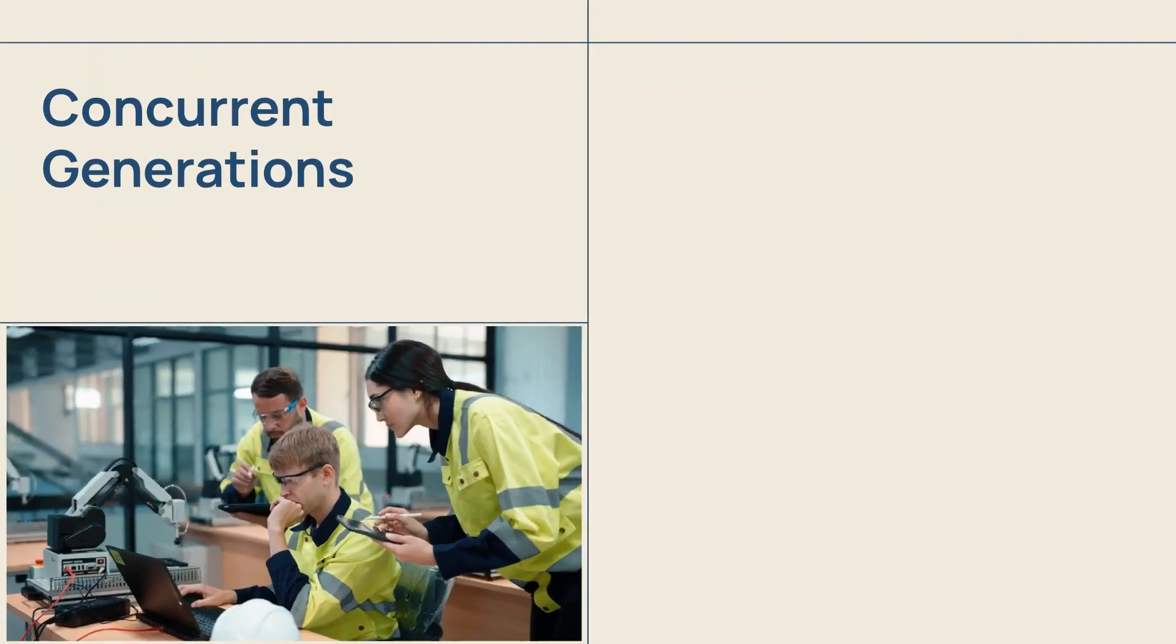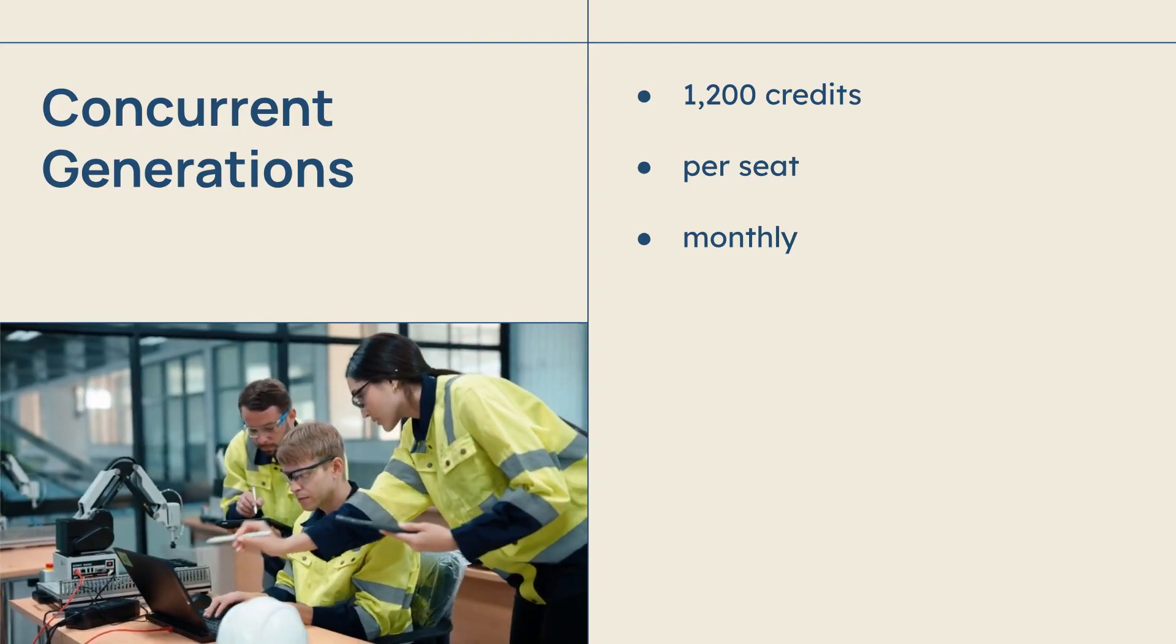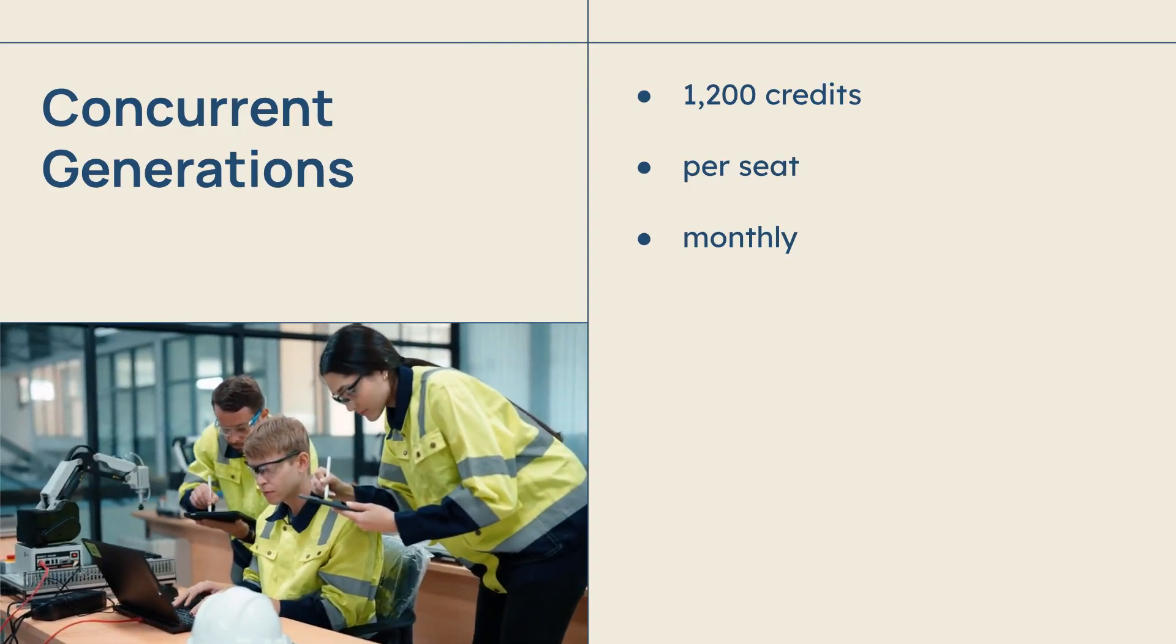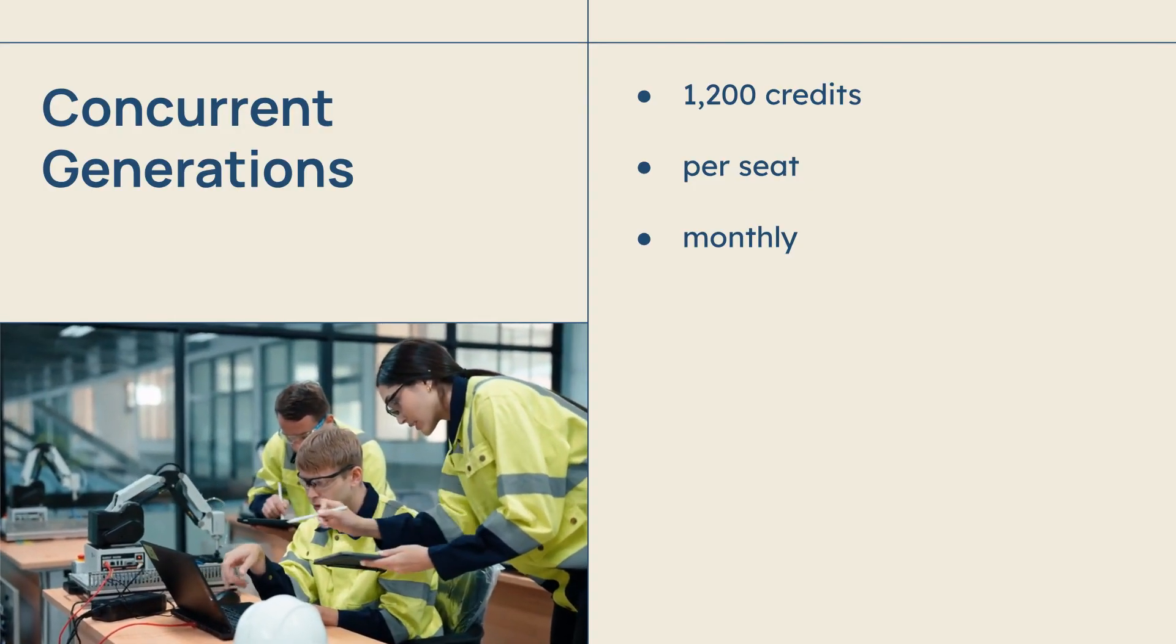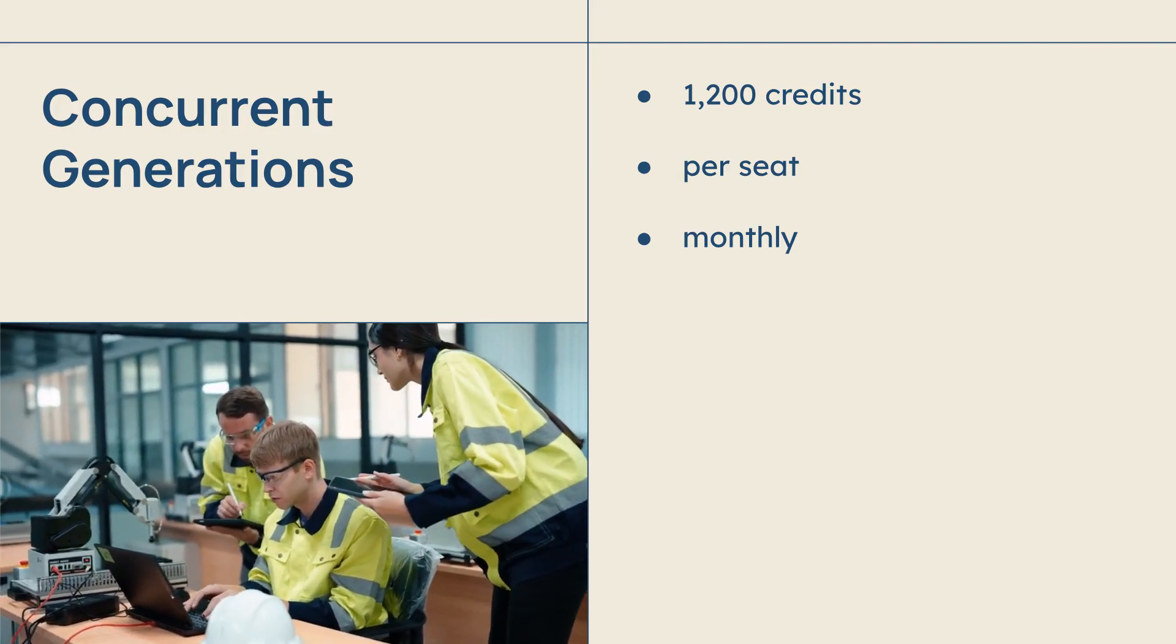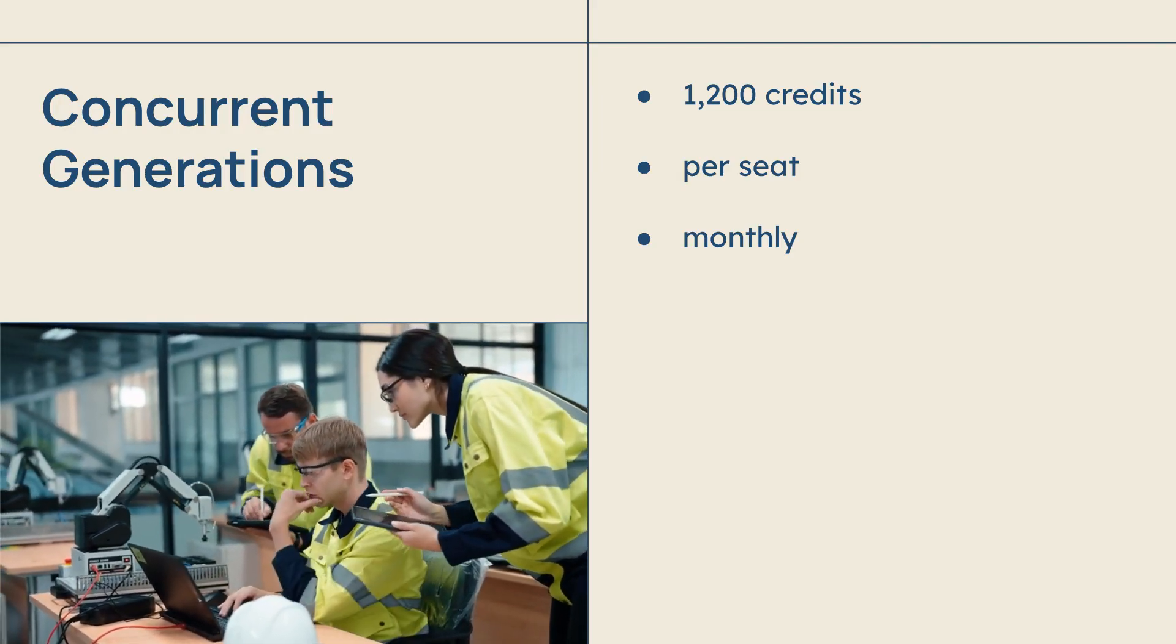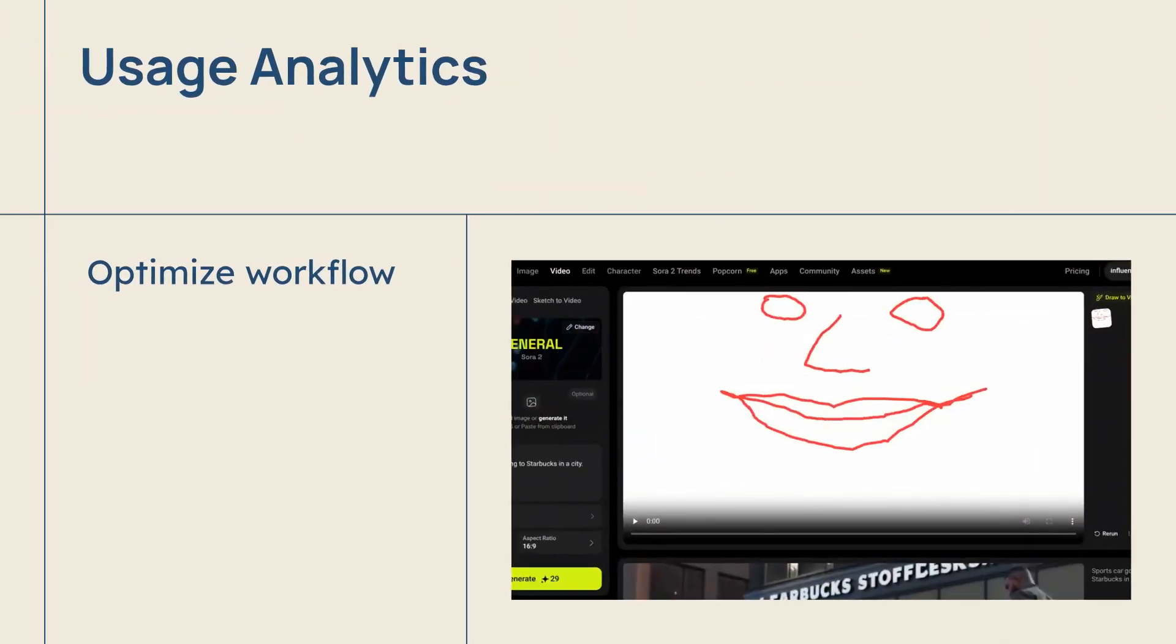Concurrent generations ensure that multiple users can work in parallel. Each team member receives a dedicated credit allowance, for instance 1,200 credits per seat monthly, enabling high volumes of simultaneous generations without resource bottlenecks.